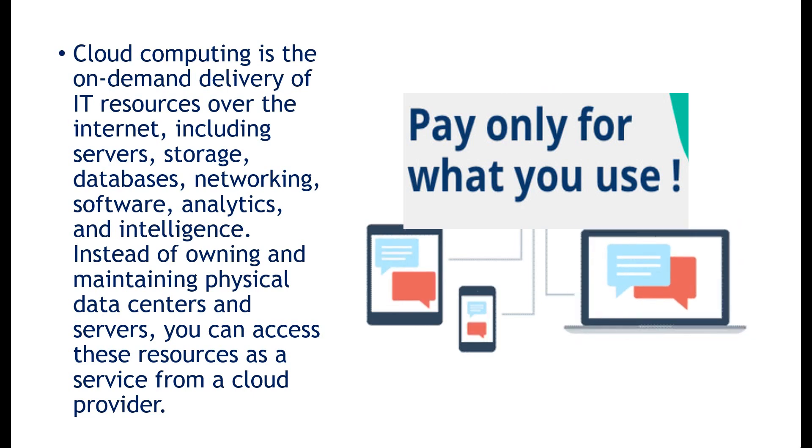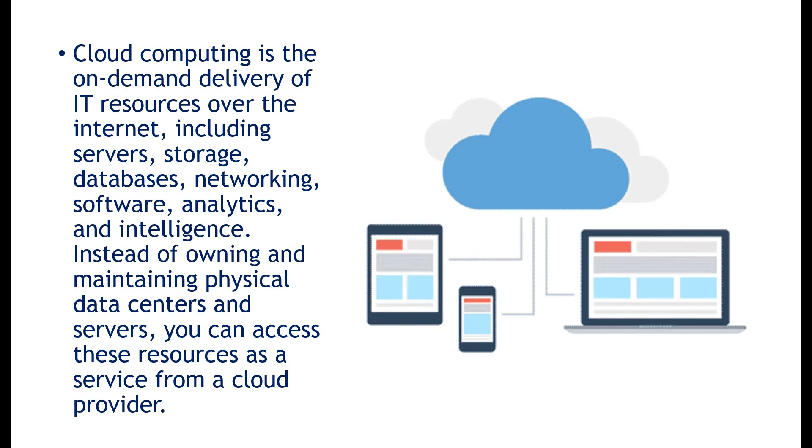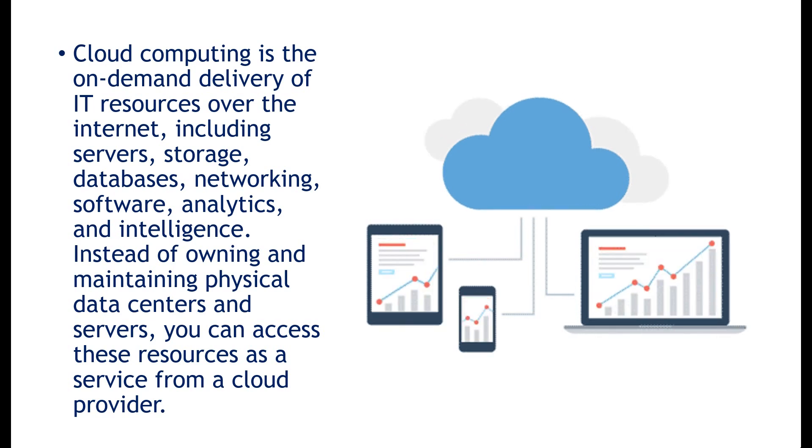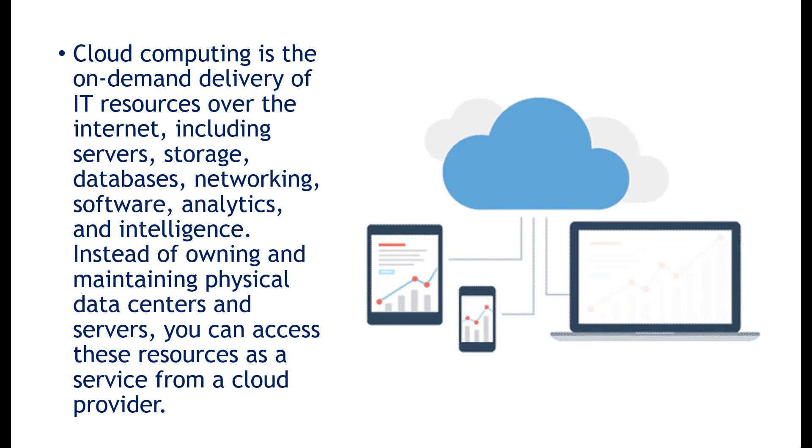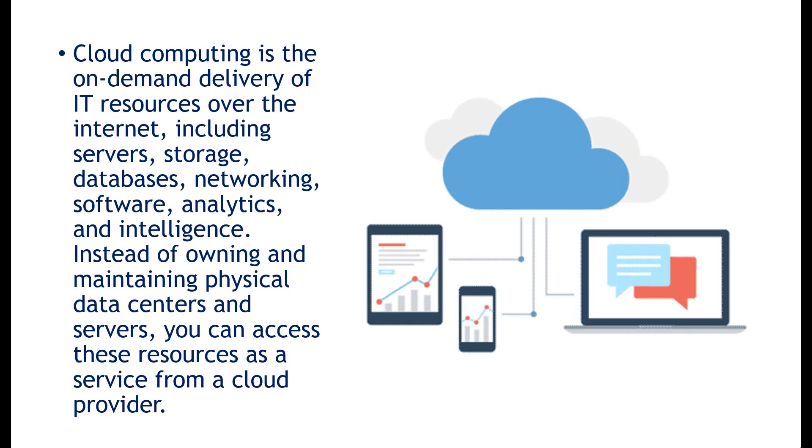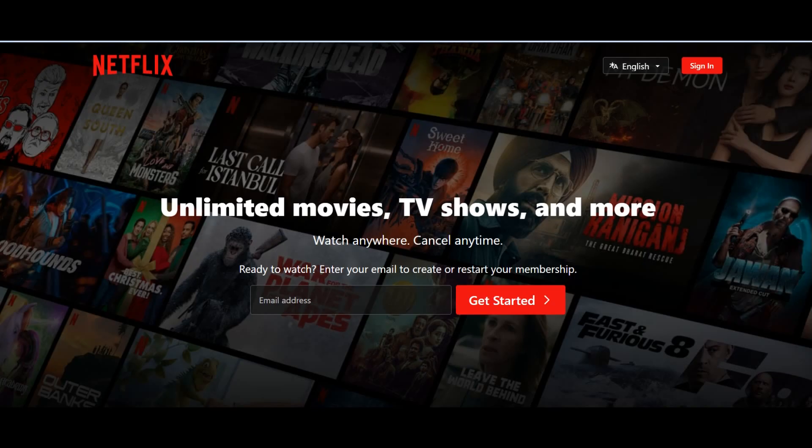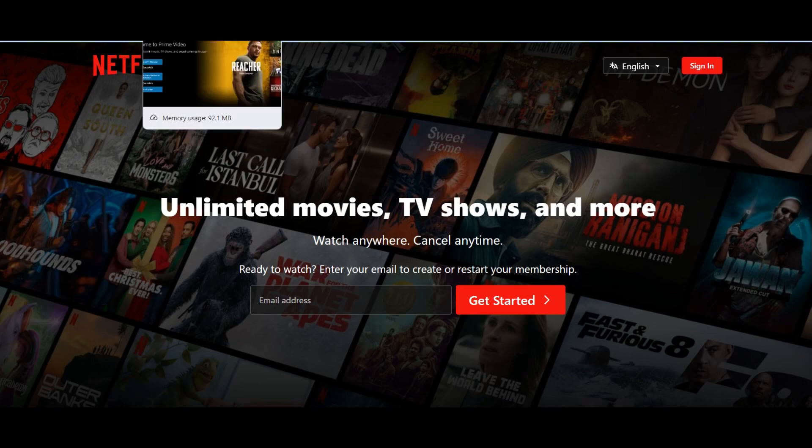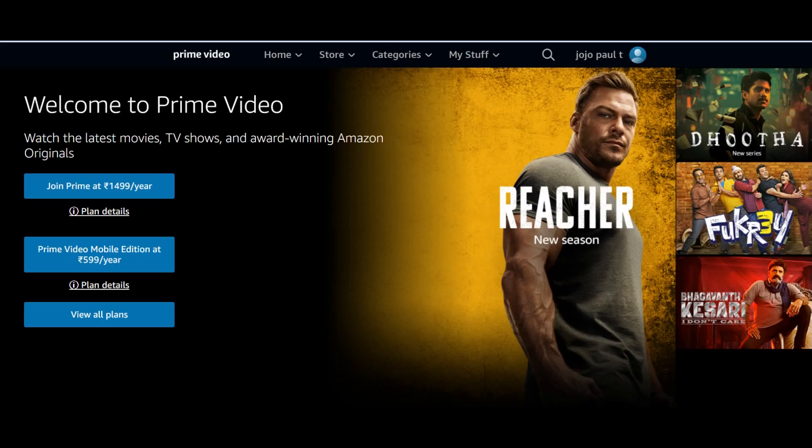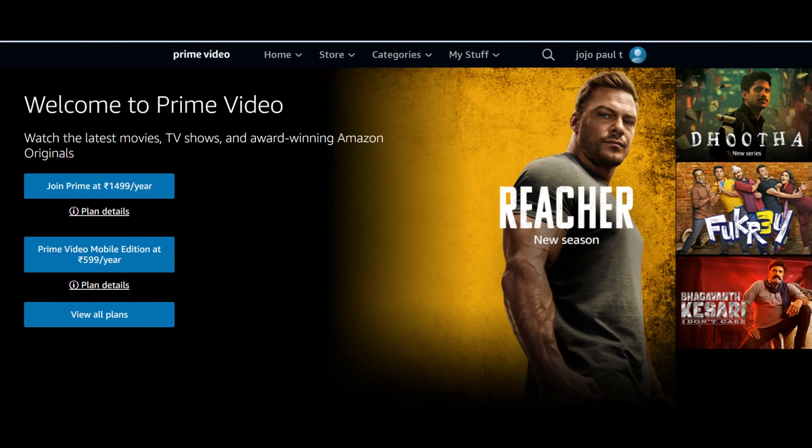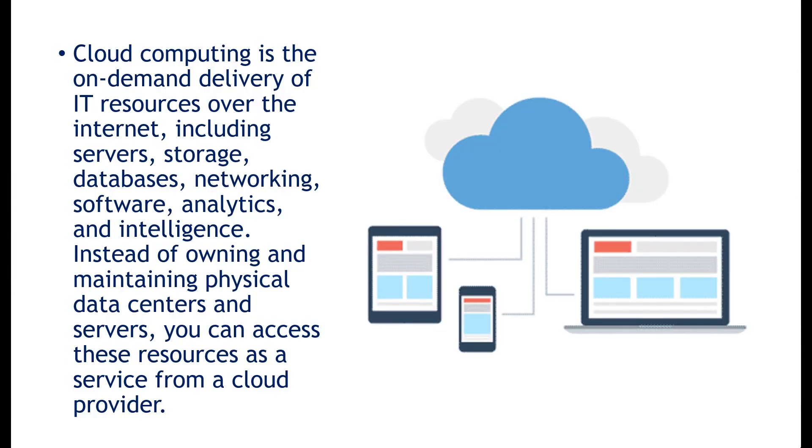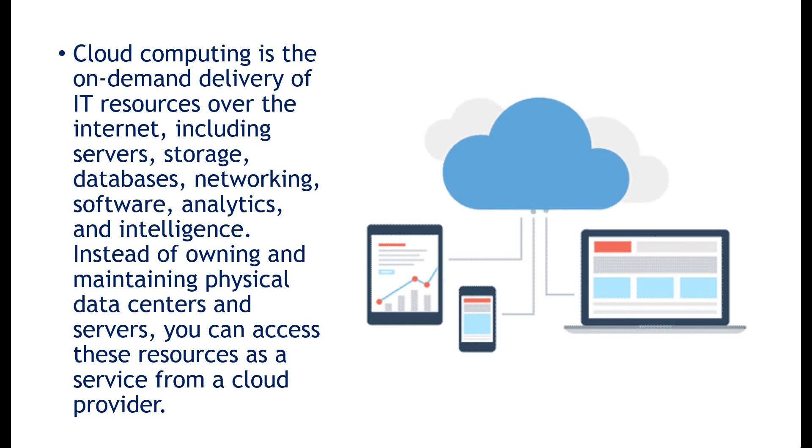In many cases or most of the cases, you only pay for what you use. For example, if you use for two hours, you only pay for those two hours. So let us check a real life example for this cloud computing. Streaming services is one among them. Streaming services is a real life example for cloud computing. Stream services like Netflix, Spotify, Amazon Prime.